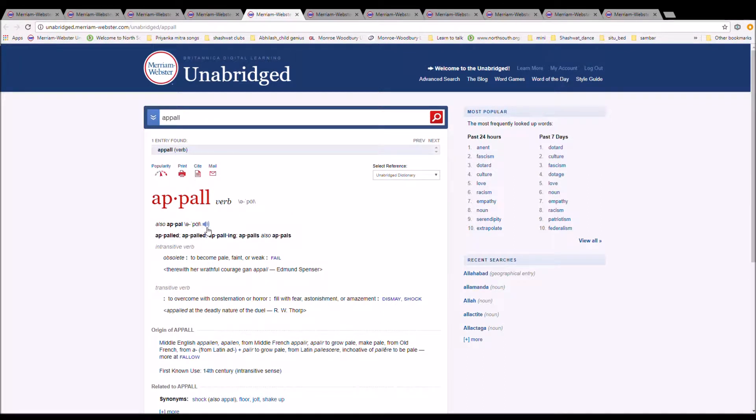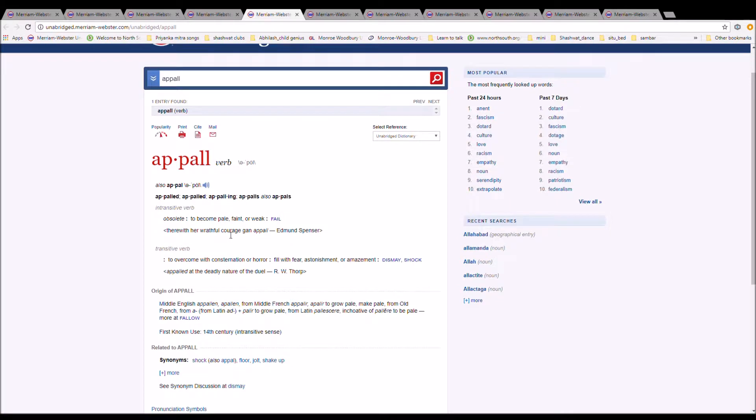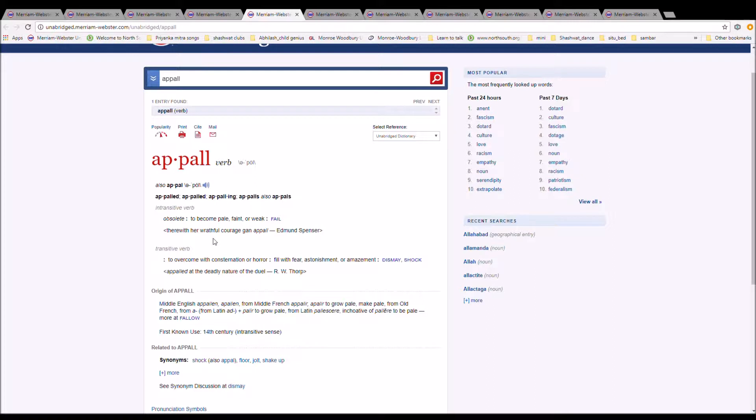The next word is appall. It is spelled A-P-P-A-L-L or A-P-P-A-L. It means to become pale, faint, or weak. It is Middle English apallen from appallen, from Middle French appallir, from appallir to grow pale, make pale, from Old French, from a plus pallir to grow pale, from Latin pallescere, inchoative of pallere to be pale.